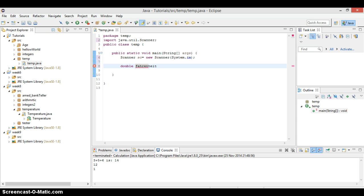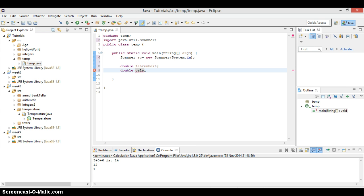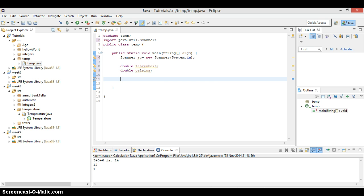So we call this Fahrenheit. I hope it's spelled that way. Perfect. We declare our Fahrenheit, so we call our Celsius. We've declared our Fahrenheit, we declare Celsius.